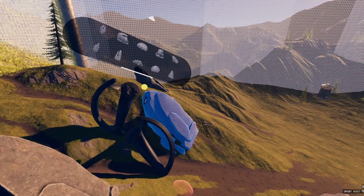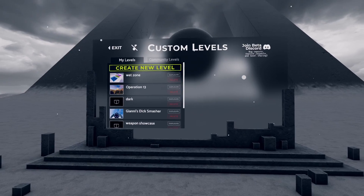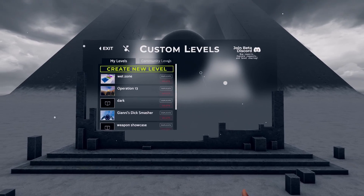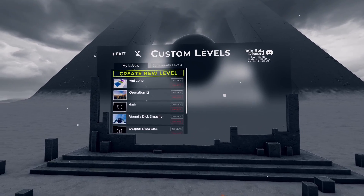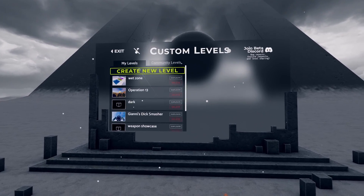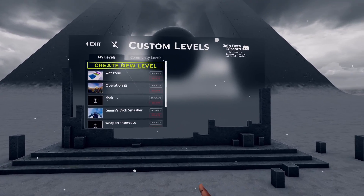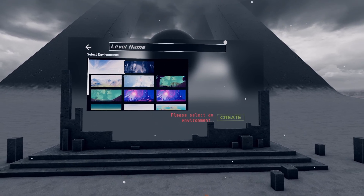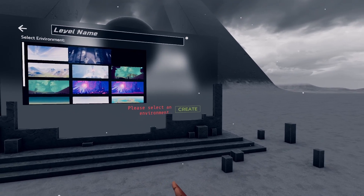Creating your first level is easy. Start in the sandbox main menu, make sure you're in the My Levels tab to edit local levels, and click the Create New Level button.